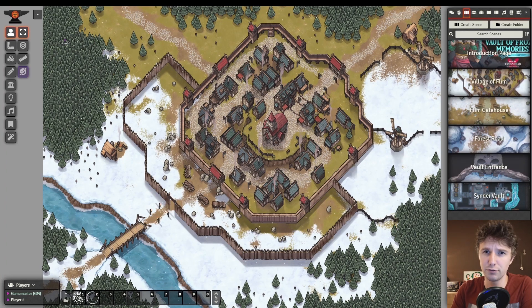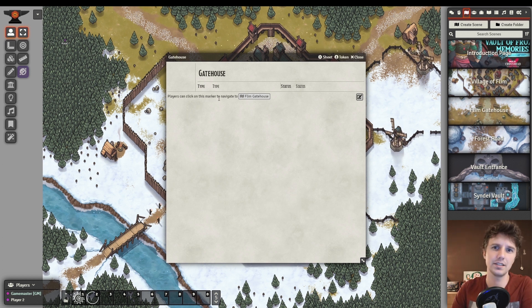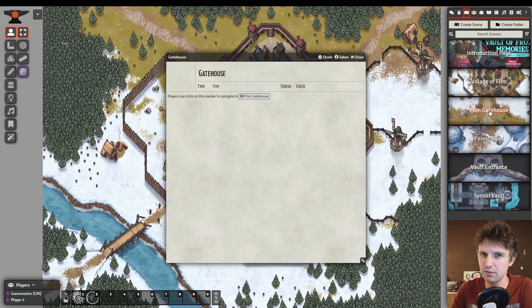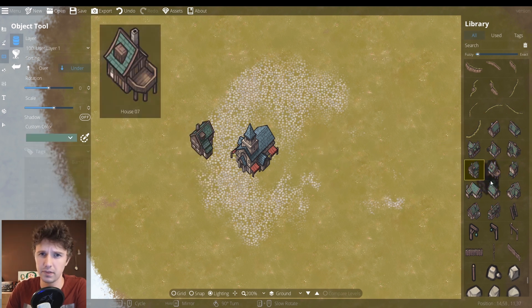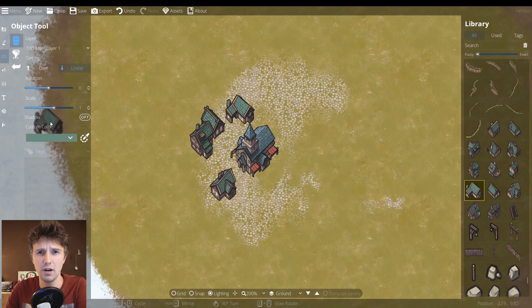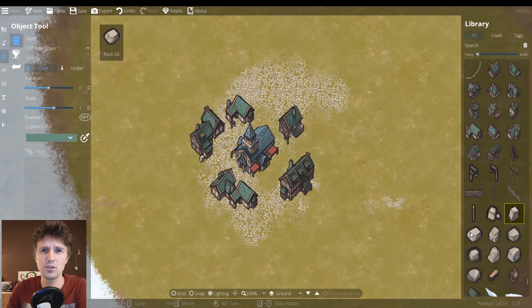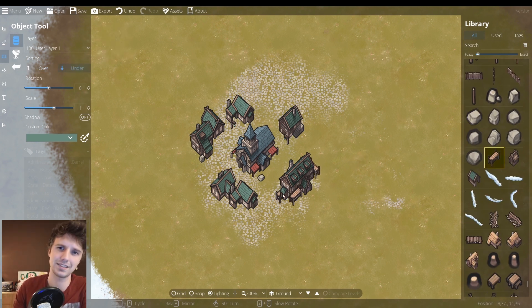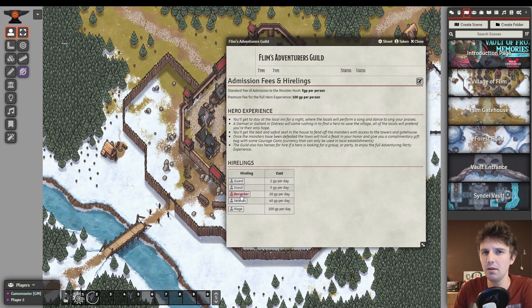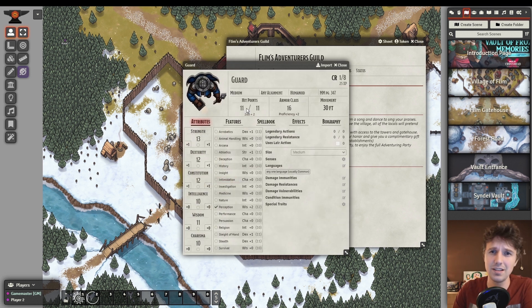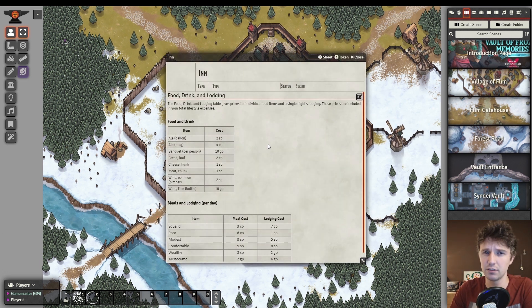Hello dear friends and welcome to part 2 of my tutorial for creating an interactive and animated fantasy map using DungeonDraft and Foundry Virtual Tabletop. A tutorial I decided to split into two parts to allow me to focus on each individual piece of software separately, for users who are only interested in getting information on one of the two.